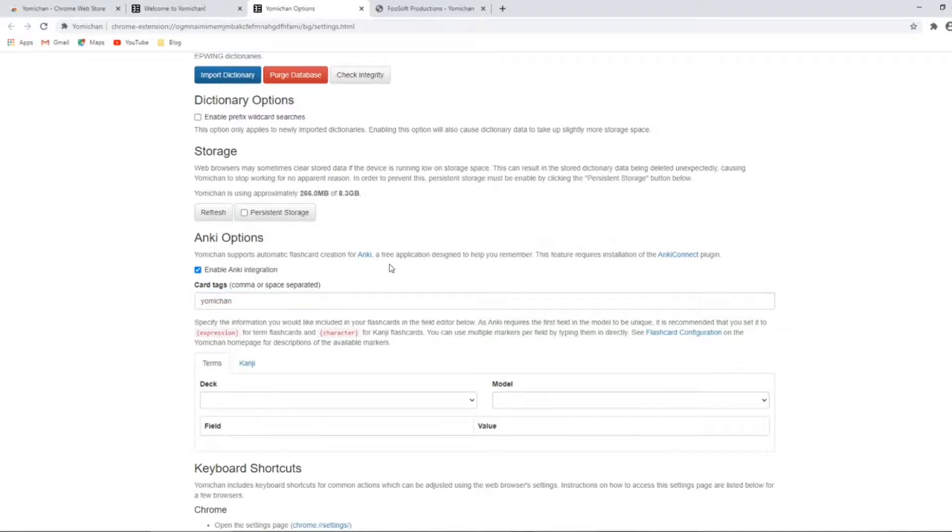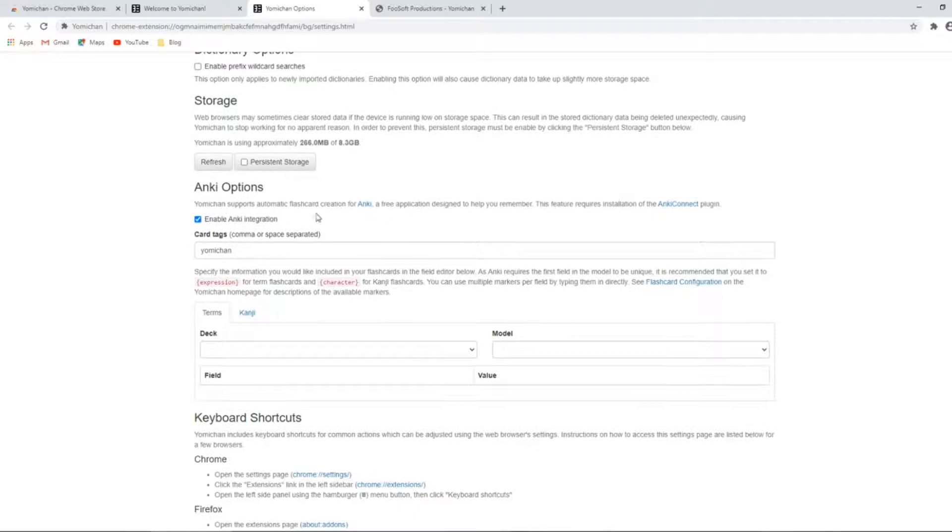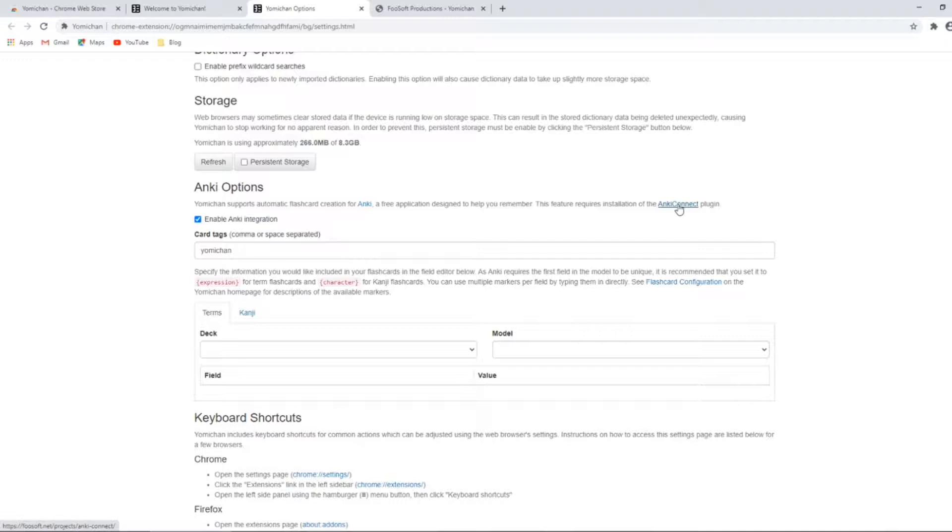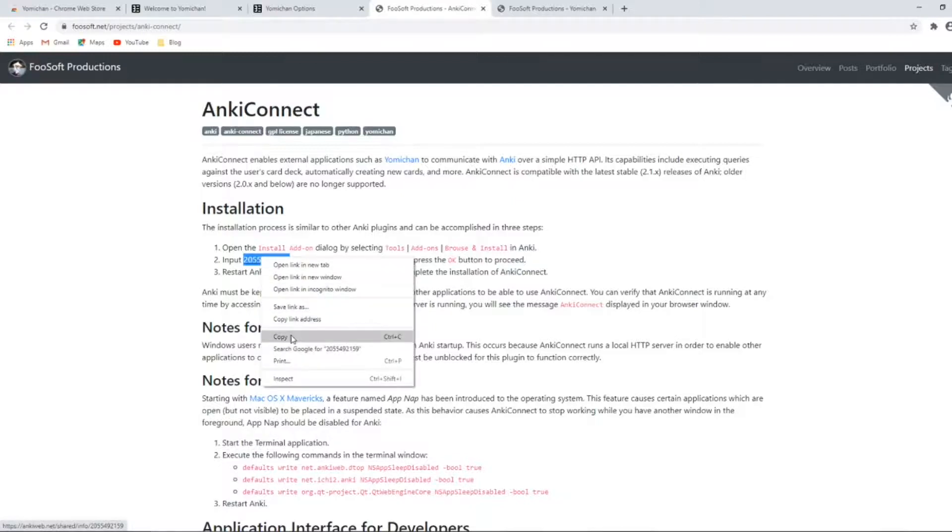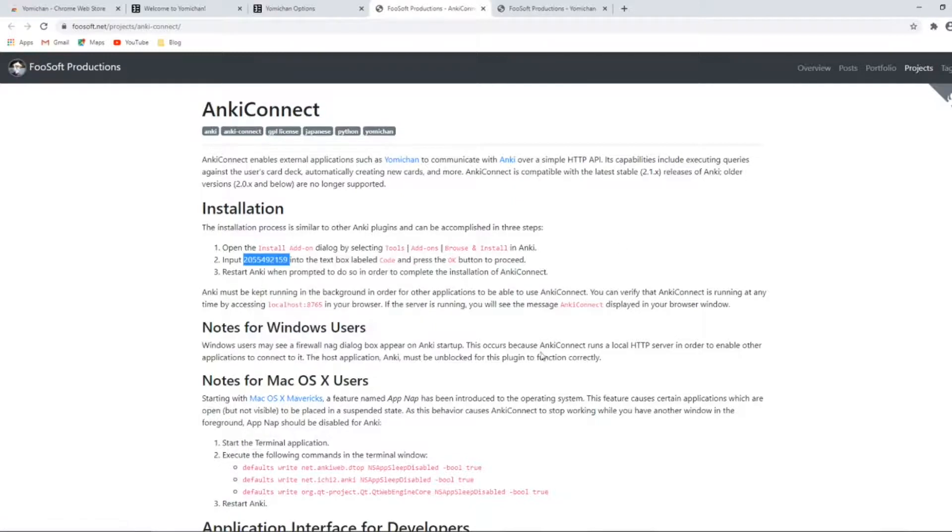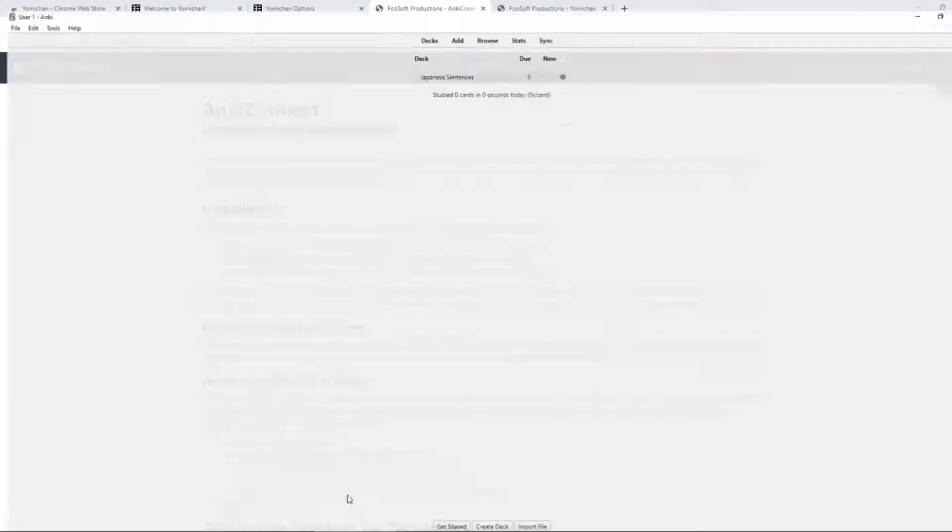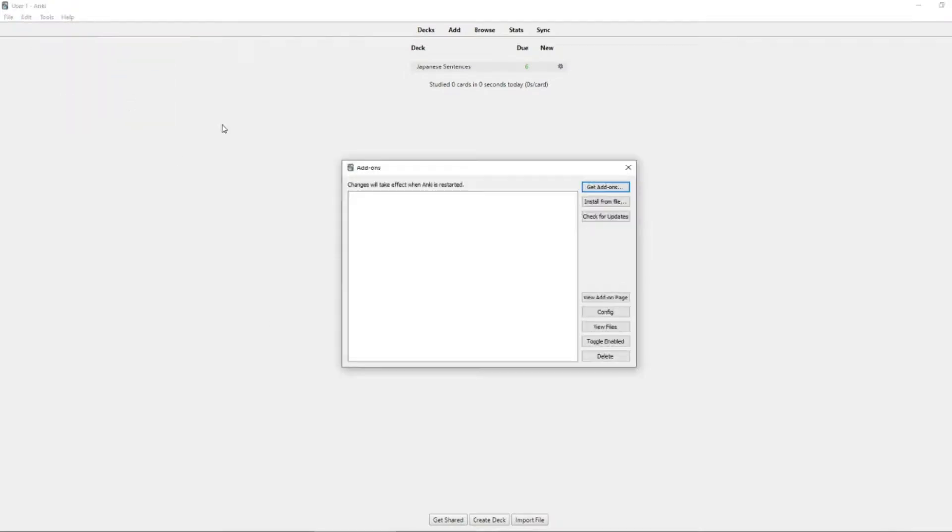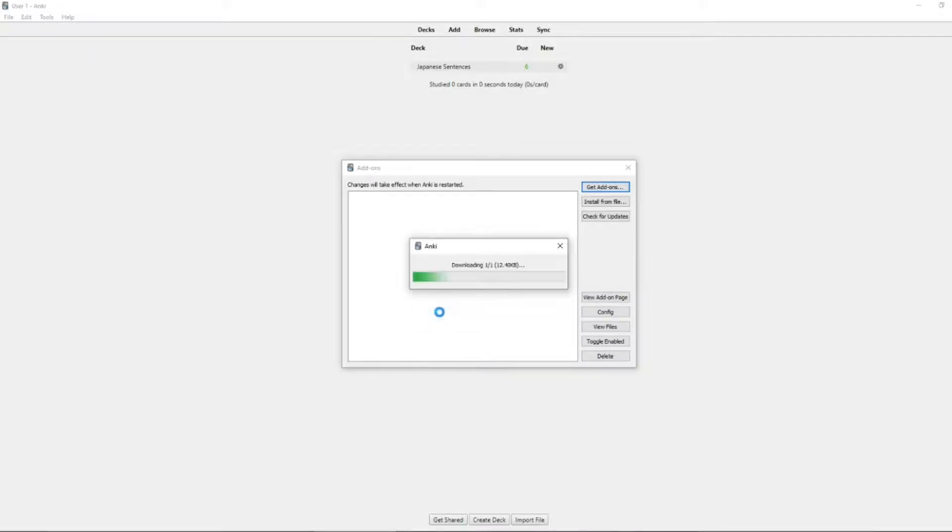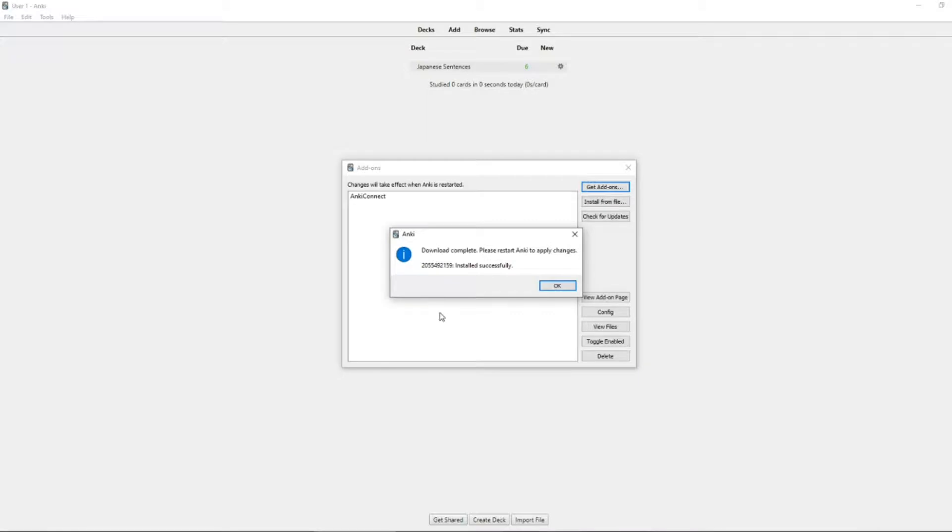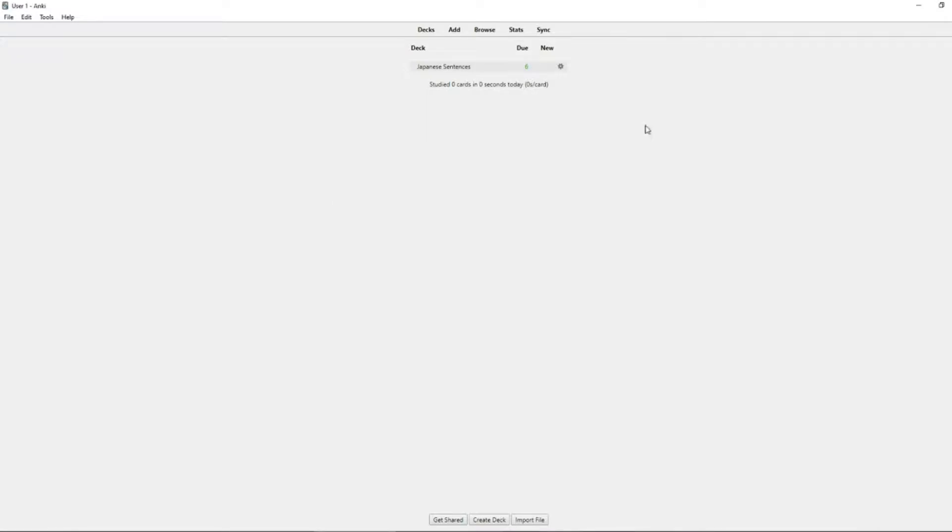There's currently no deck information from our Anki program on the desktop. Yomichan has made this pretty simple for you. Simply click the link here and copy the long number. Then we go to Anki. We click tools, go to add-ons. Once you click get add-on, you simply paste the number into the code field and click OK. As it says, for it to take effect you do need to close and reopen Anki.